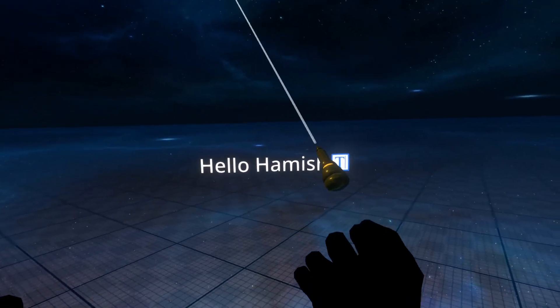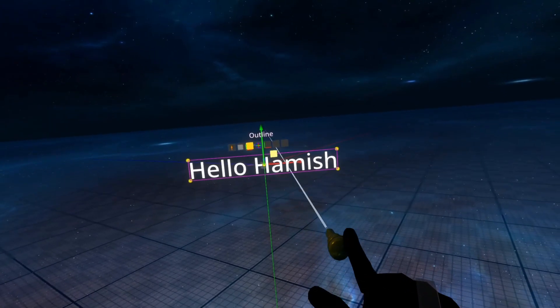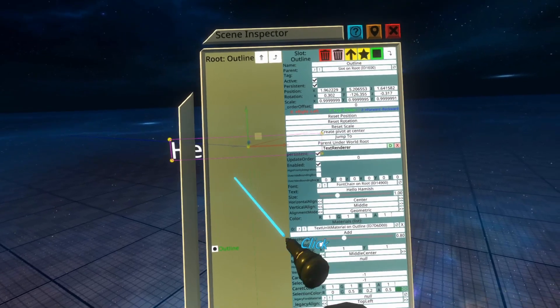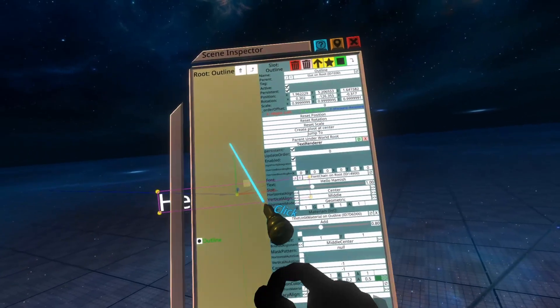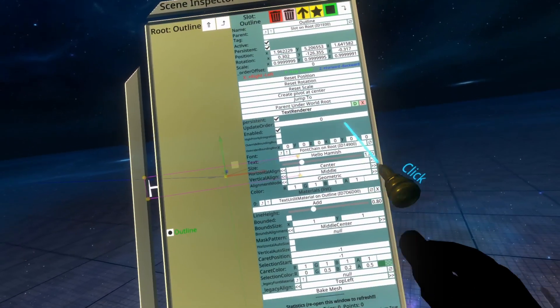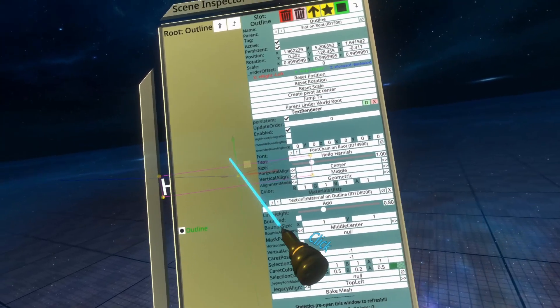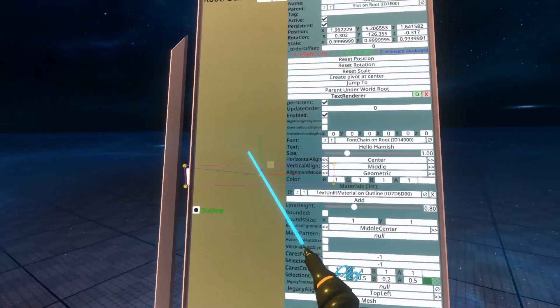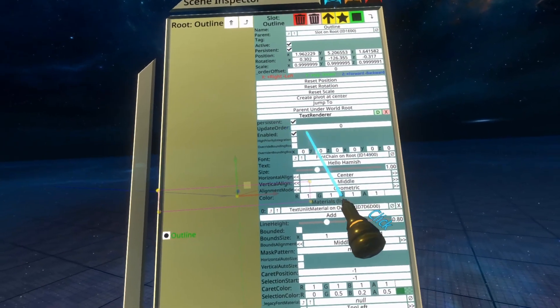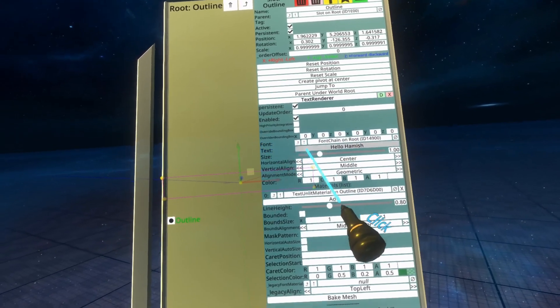Now I'm going to inspect this piece of text by selecting it with the dev tooltip and then going to open inspector. On the piece of text here, you'll see a text renderer component, and this is what controls the properties of rendering this piece of text.